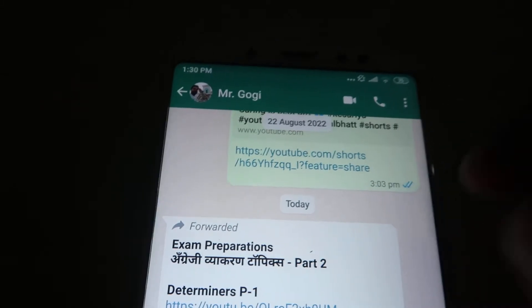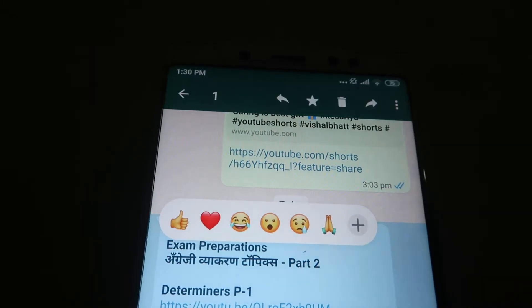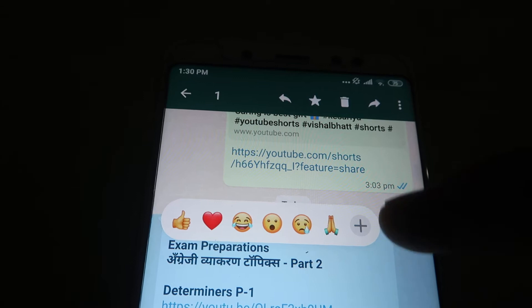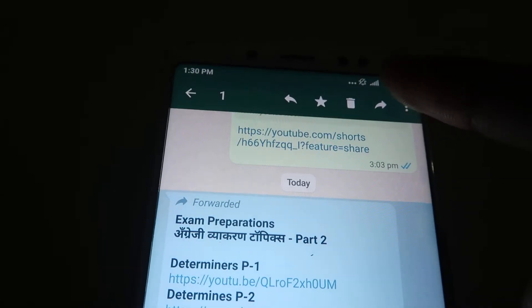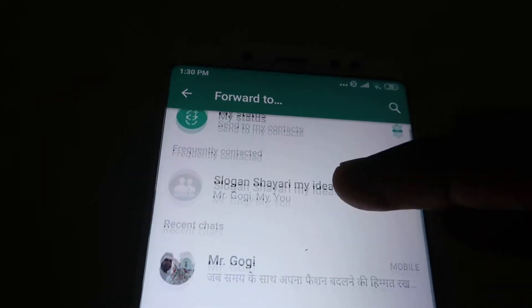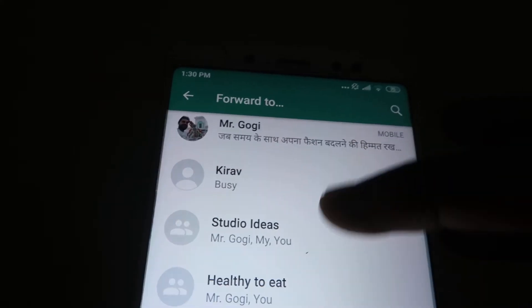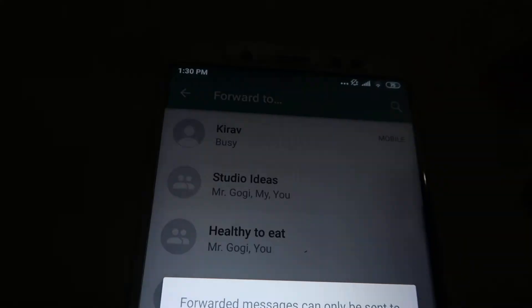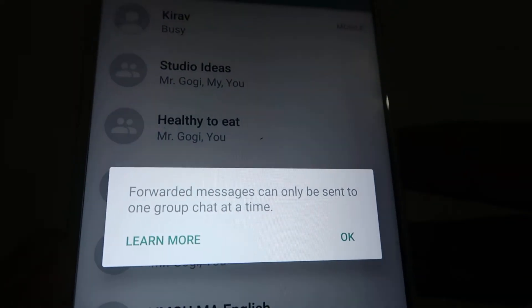So how we can do it — first of all we select the message, and when we try to share this with other groups, as you can check out, it gives you a message that the forwarded